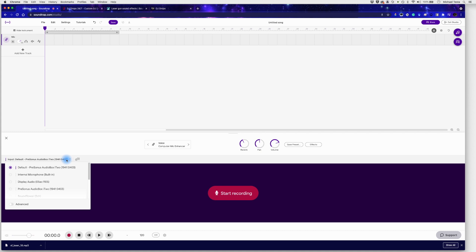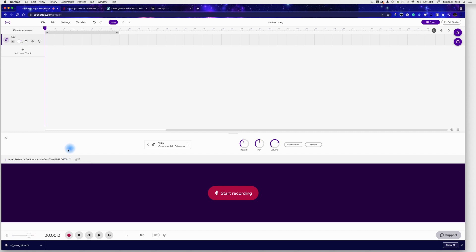So for my particular computer here, I'm using a PreSonus AudioBox i2, but you might be using something different if you're using like the internal microphone or display microphone or a USB microphone. It should show up over here. So that is actually showing that I have good level coming into Soundtrap. And now all we need to do is we need to start saying what our DJ name is and having a little bit of a script.